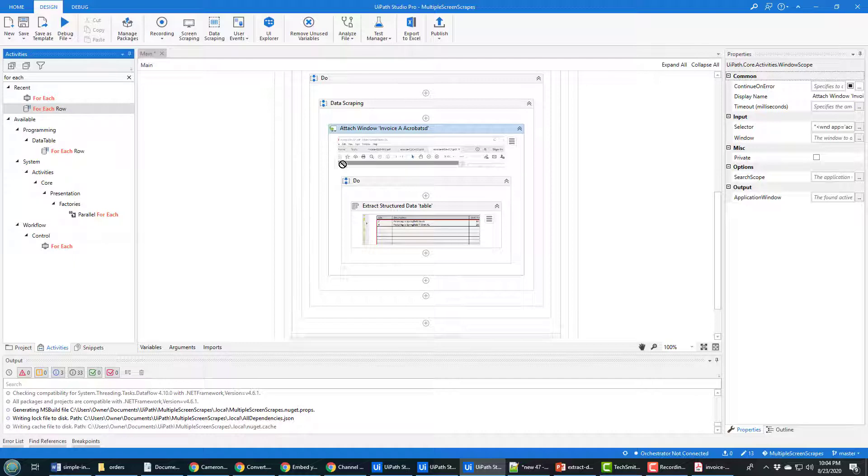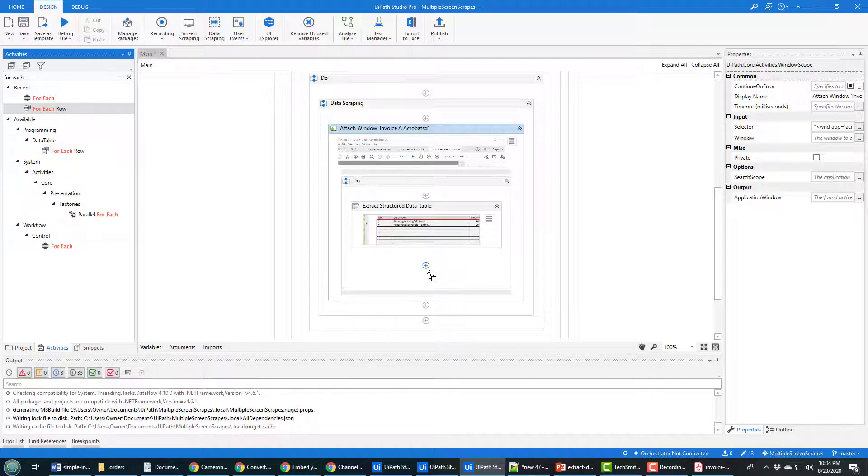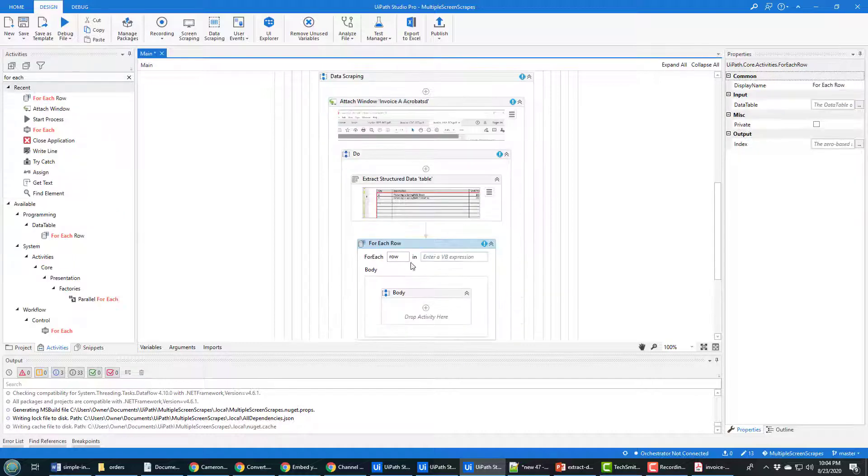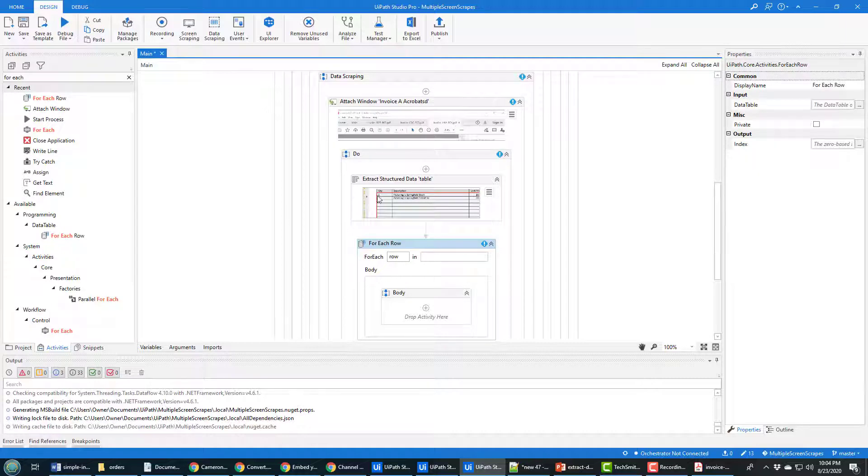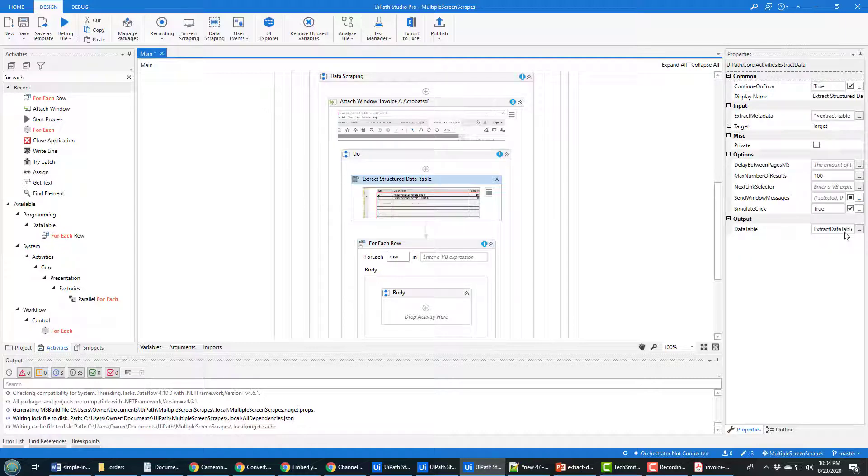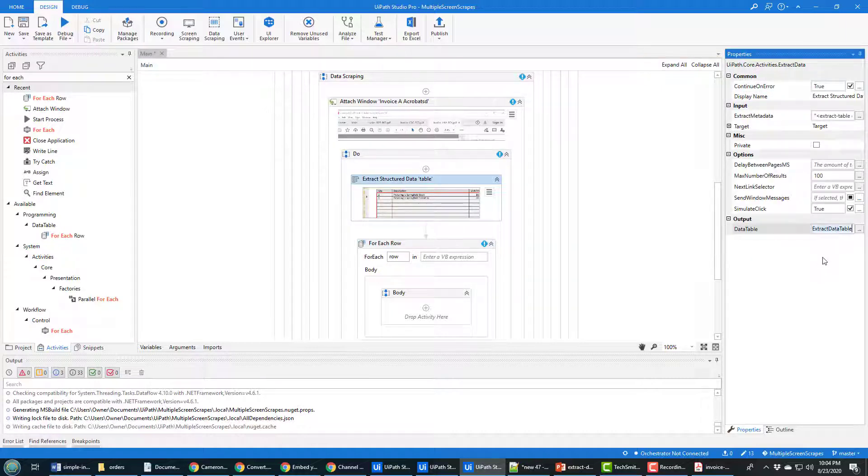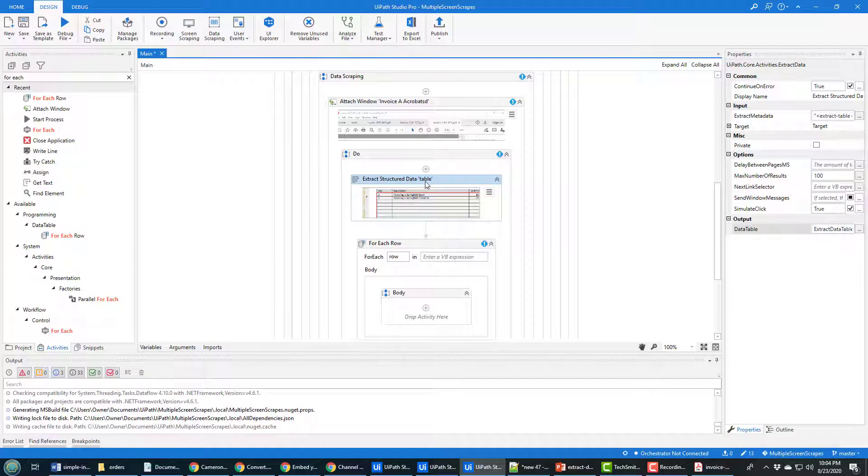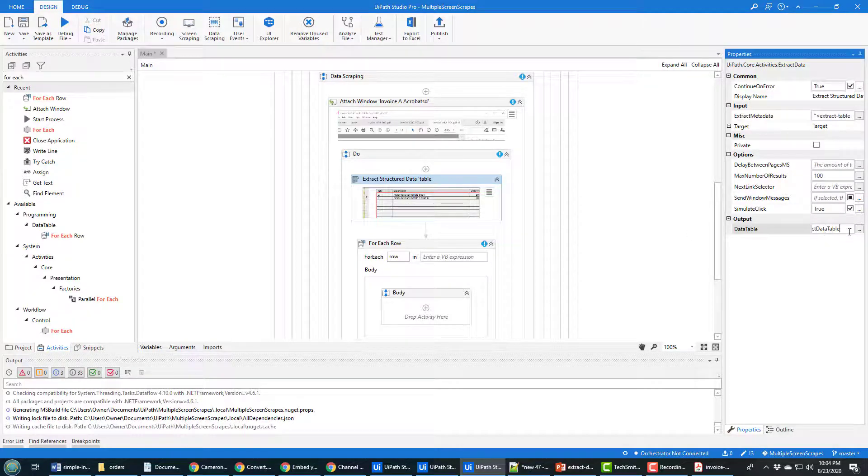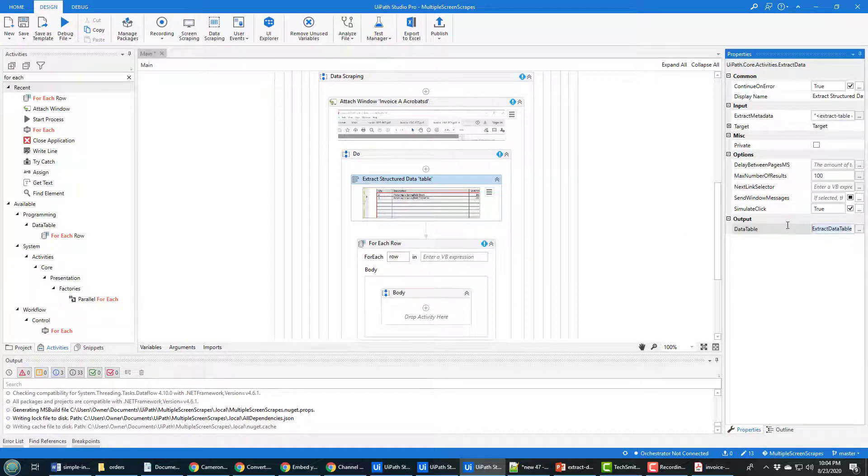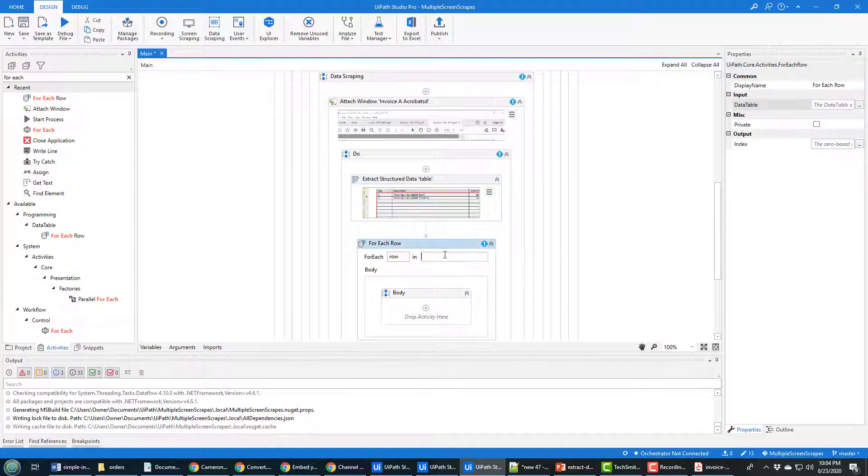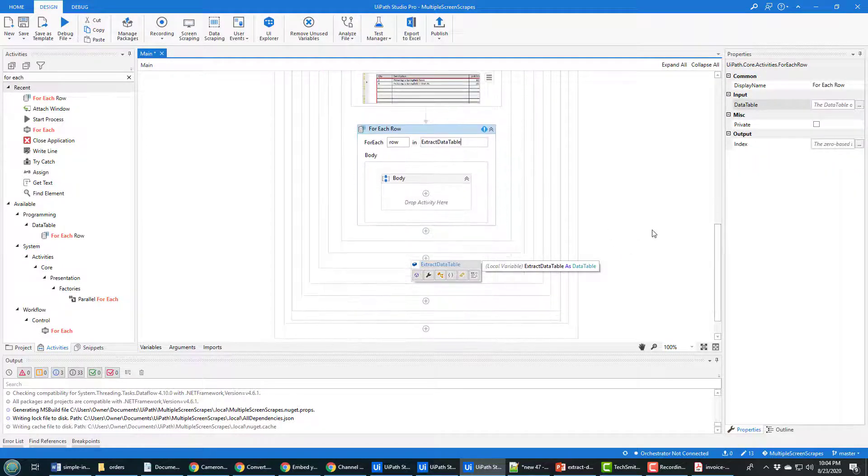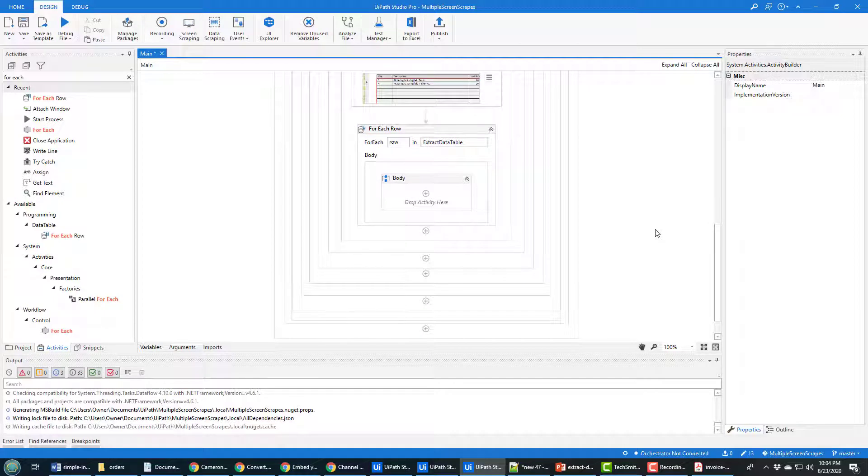You have to specify the name of the data table. Now if you've extracted data, you should be able to find the name of the data table right there where you click on the actual data extraction operation. It's right there. It's called ExtractDataTable. I'm going to copy it, and then I'm going to paste it in here.